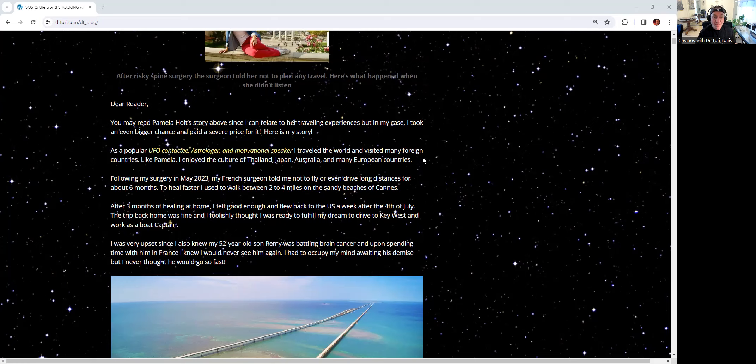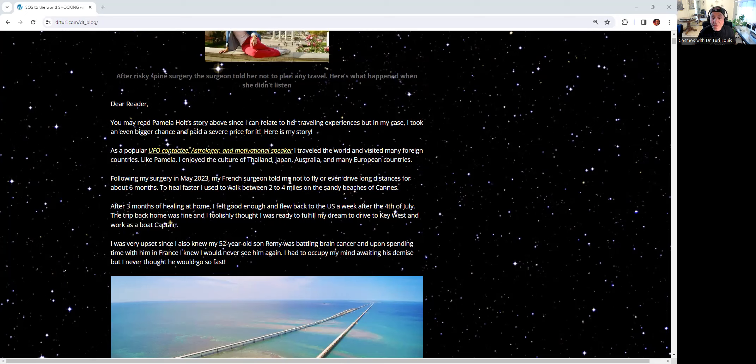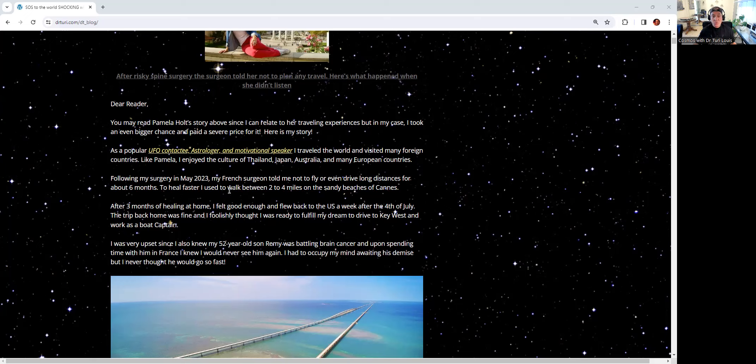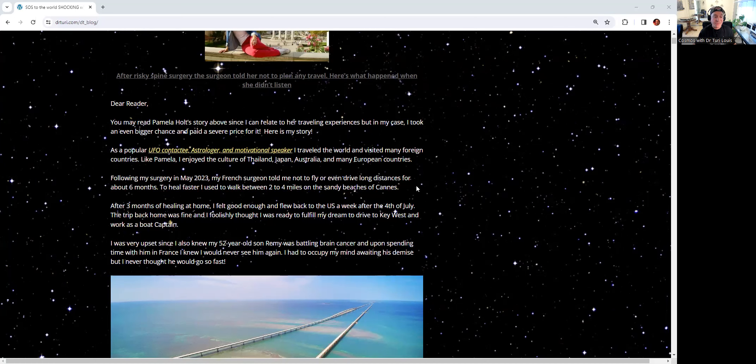Following my surgery in May 2023, my French surgeon told me very clearly, 'Louis, do not fly or even drive long distance for about six months. If not, you may pay the price. You may suffer.' To heal faster, I walked between two to four miles every day on the sandy beaches of Cannes in the south of France.